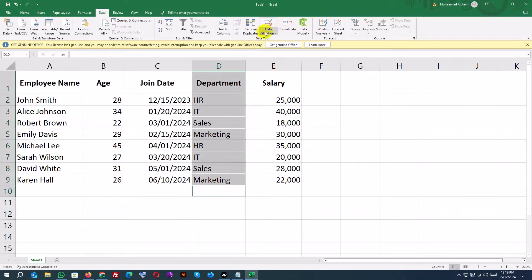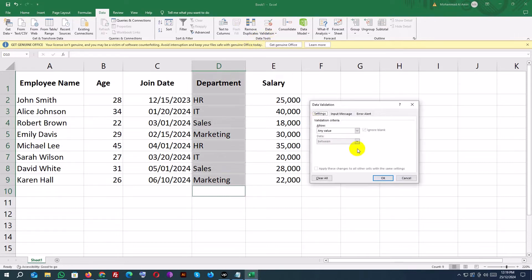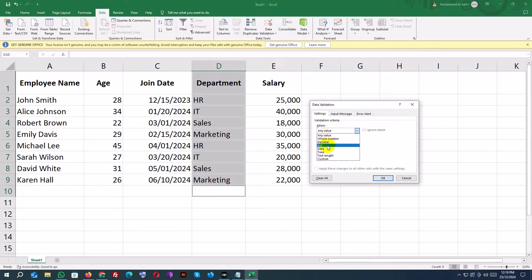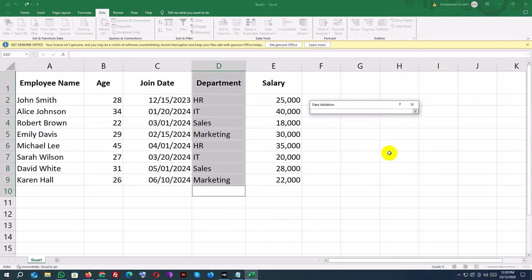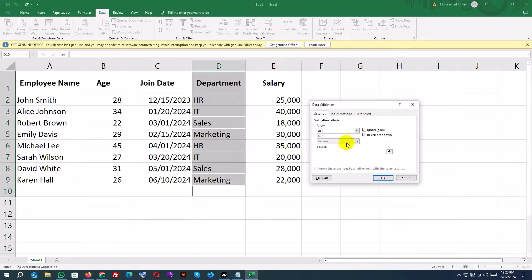Go to Data Validation. Under Allow, choose List. In the source box, type the options separated by commas: HR, IT, Sales, Marketing.